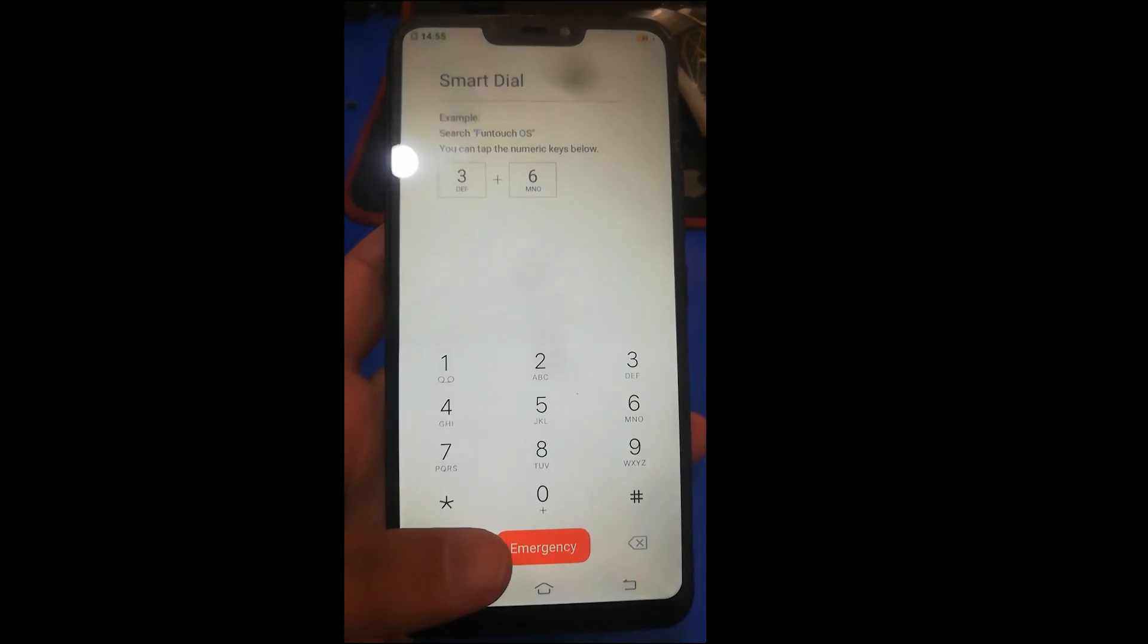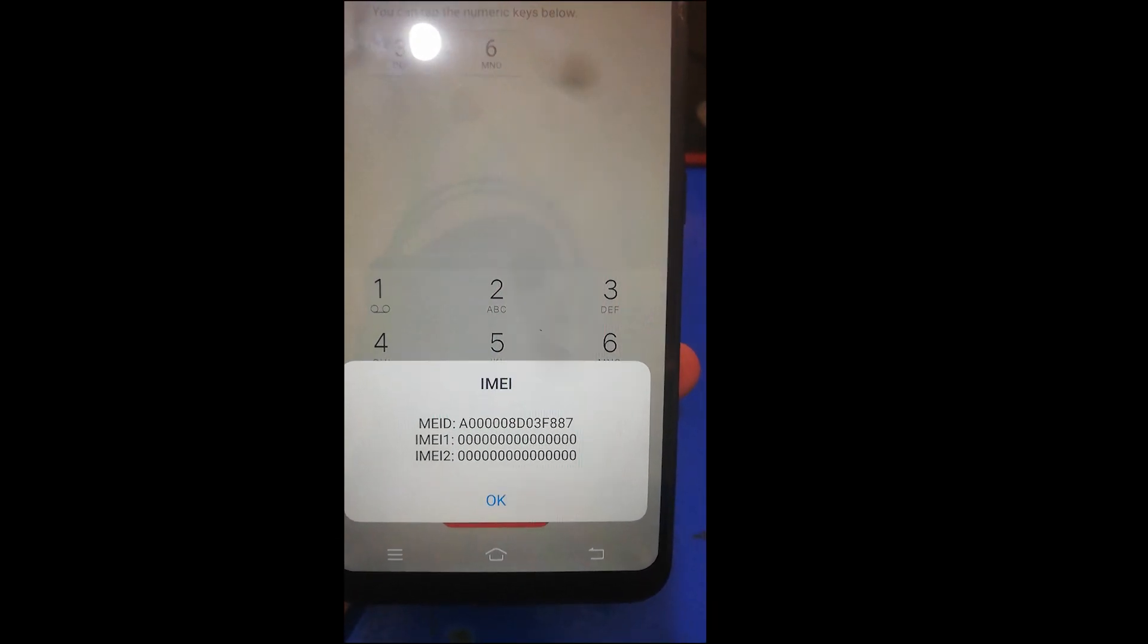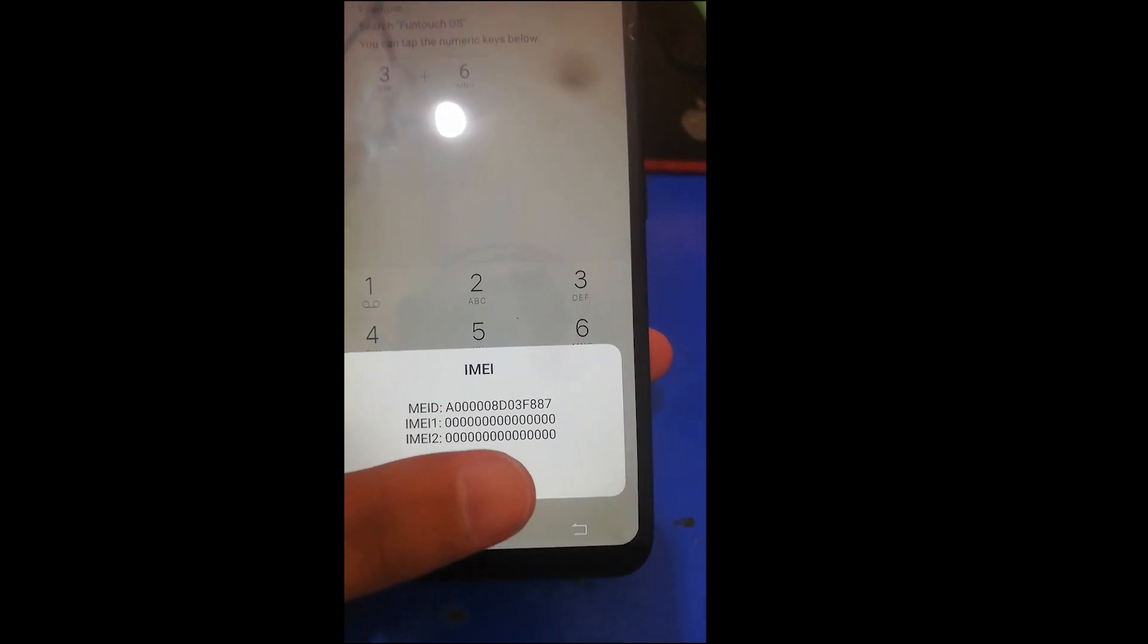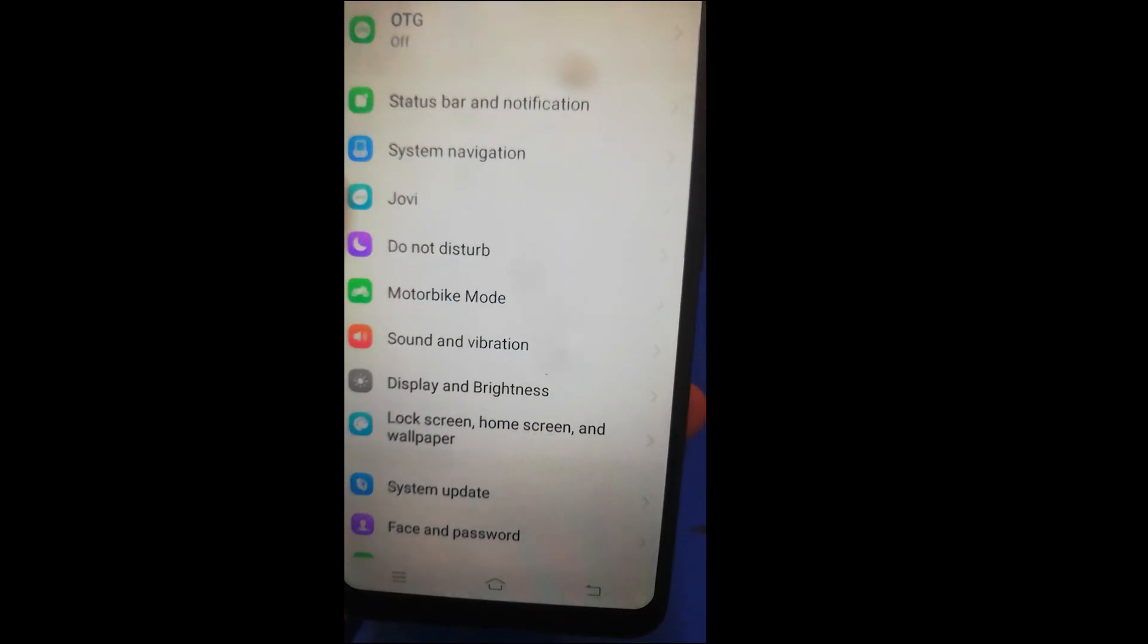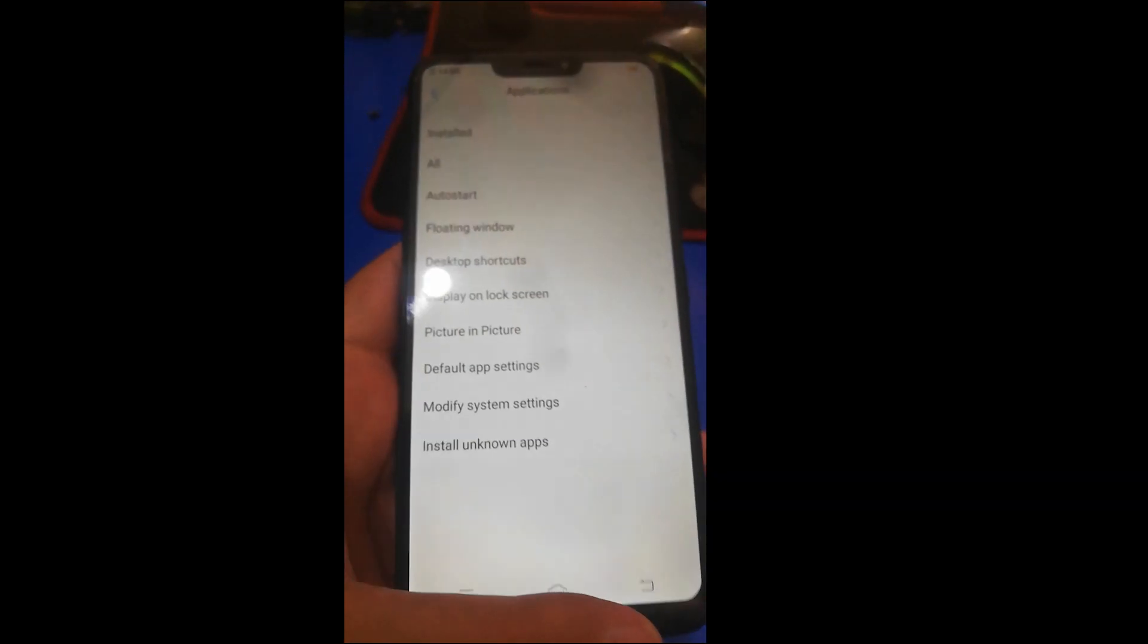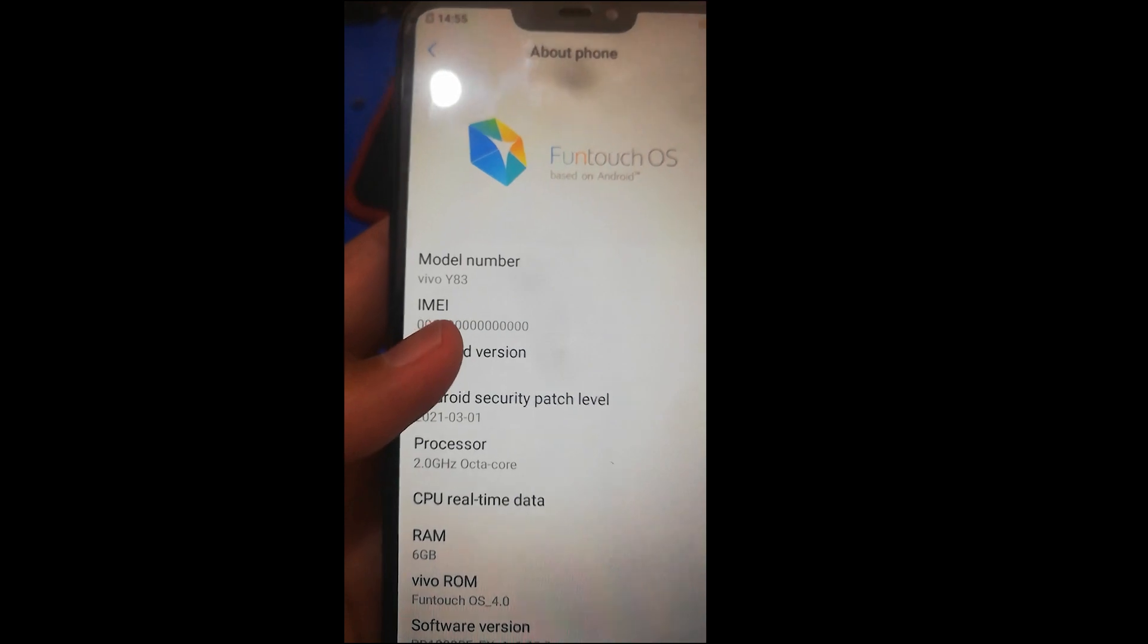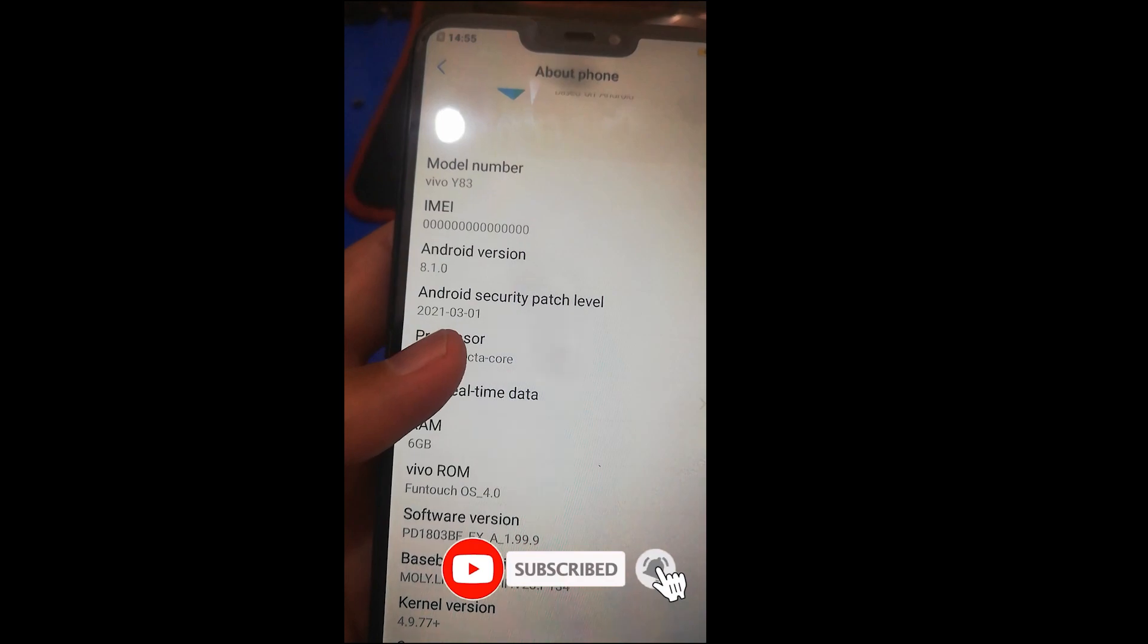As you can see, the IMEI is null, so we can fix this IMEI. In this video I can show you in settings also. Let's go to more settings, about phone. You can see it's Vivo Y83, IMEI null, Android version 8.1.0, and security patch level you can see also.